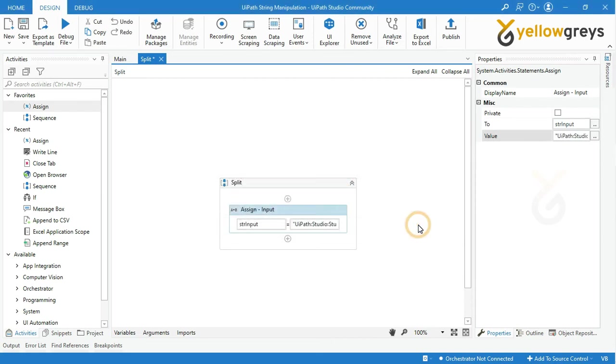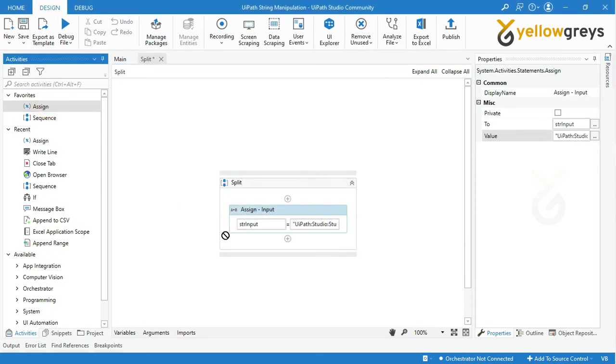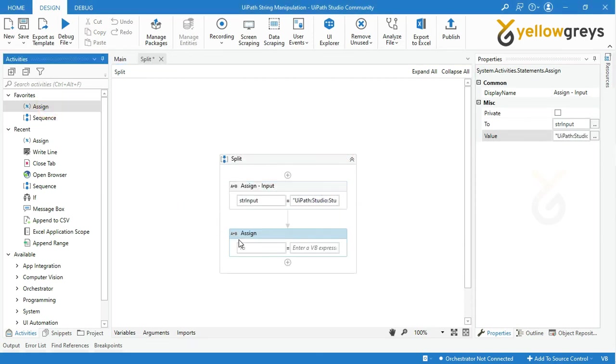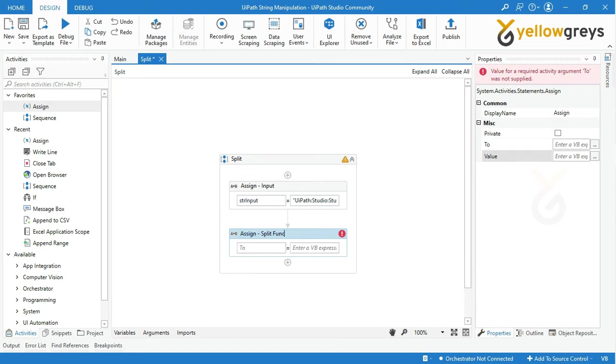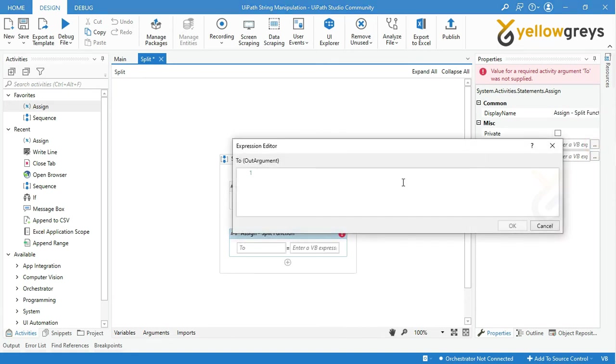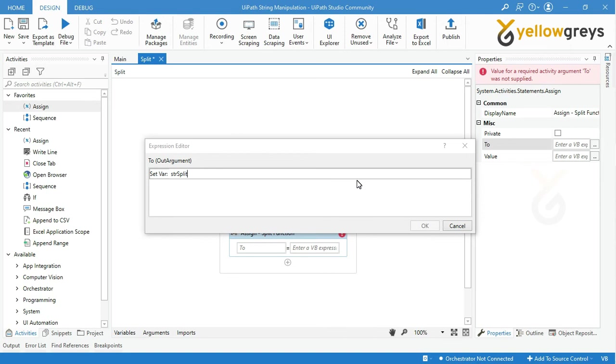Press Ctrl+K to create a variable. I'm creating a variable name as strSplitOutput to store your final result.